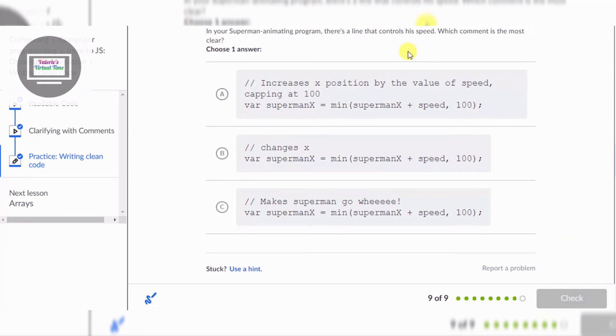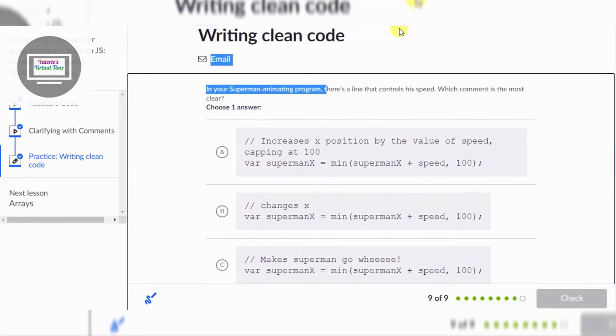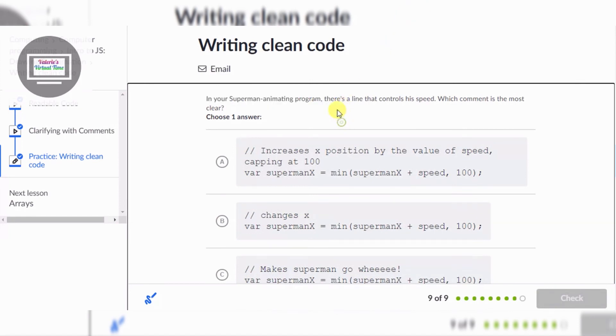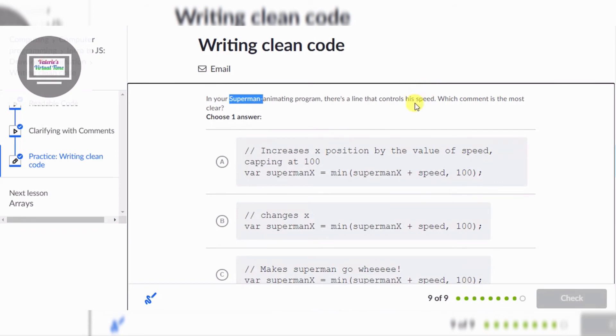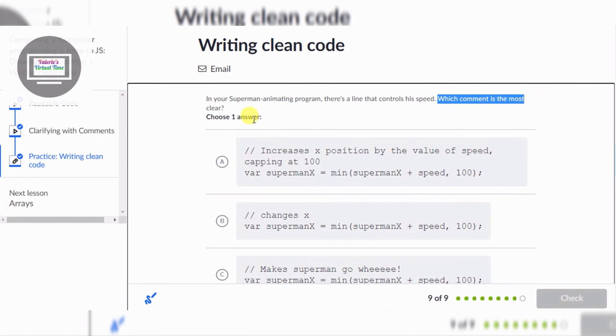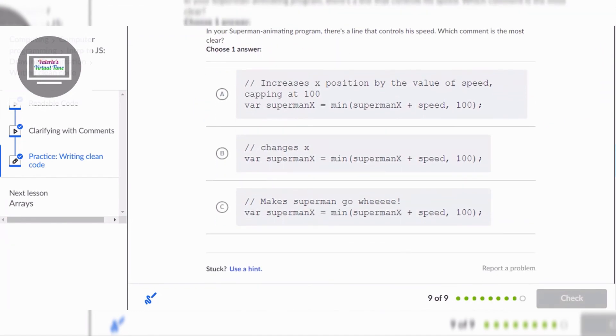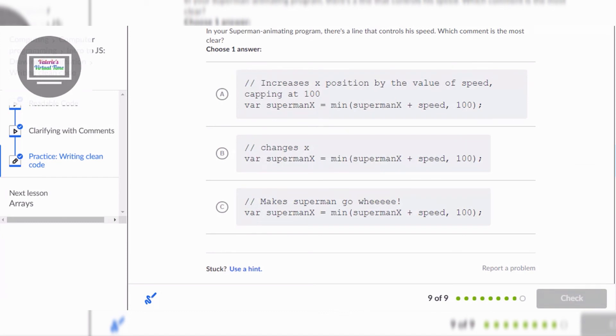So there's a line that controls superman, there's a line that controls superman's speed. So which comment is the most clear? Well let's see, which would you rather say, make superman go WEEE?